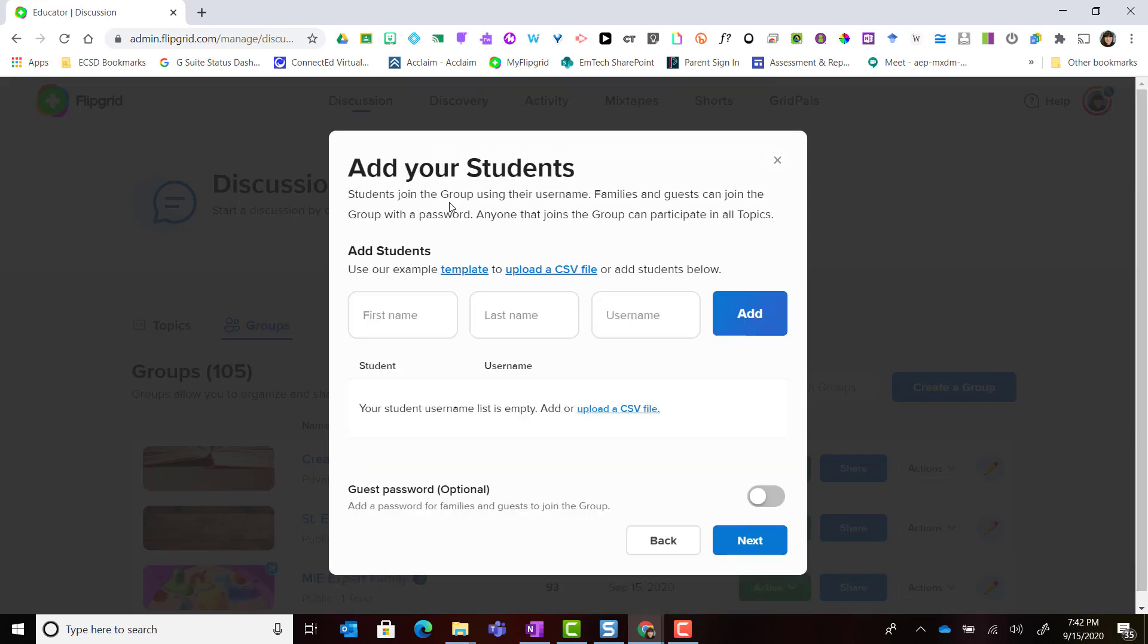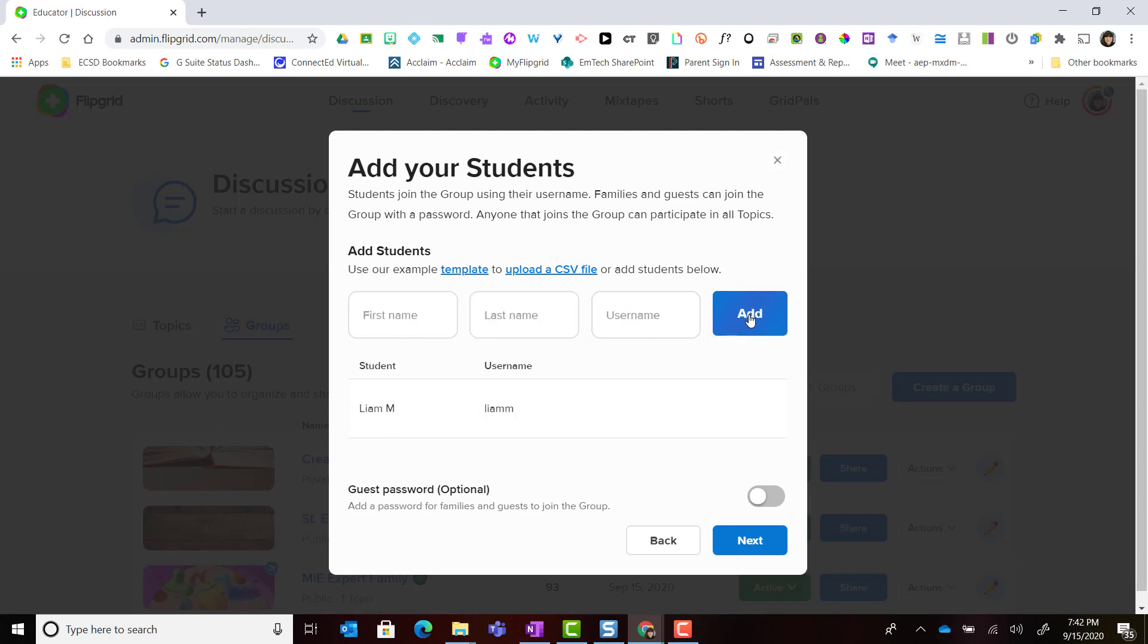In the next screen for add your students, this is where I can start adding my students one by one, entering their first name, a last initial, and creating a unique username for the student. Let's add this student to the list.